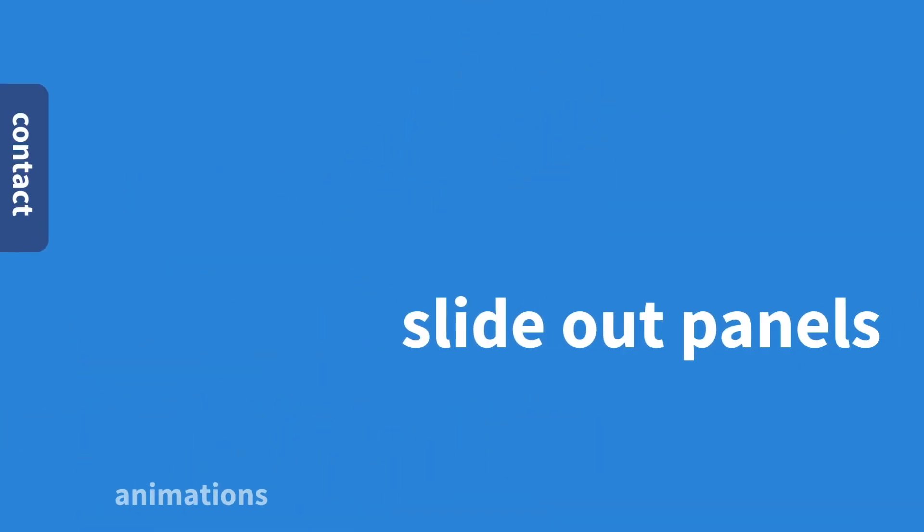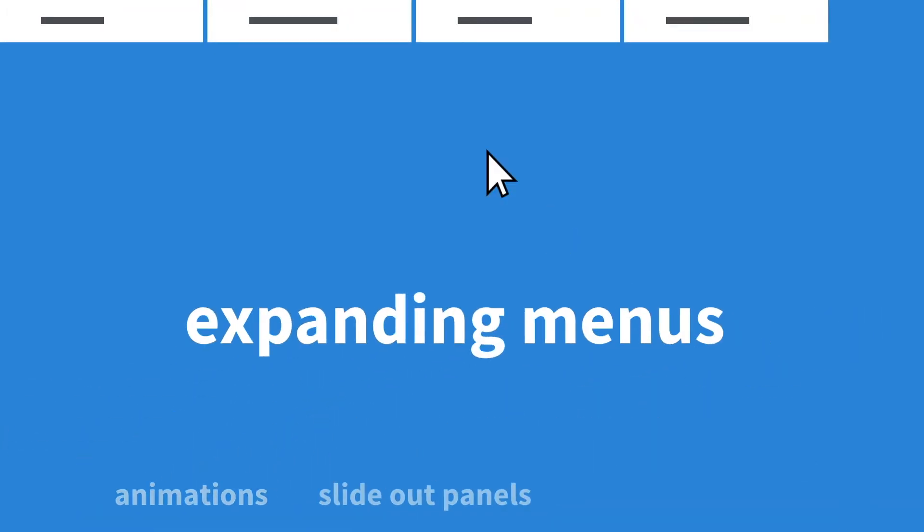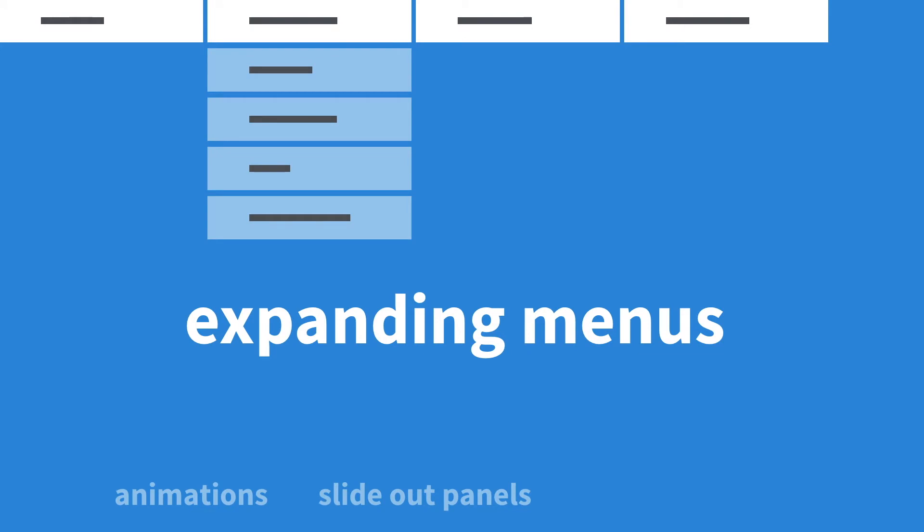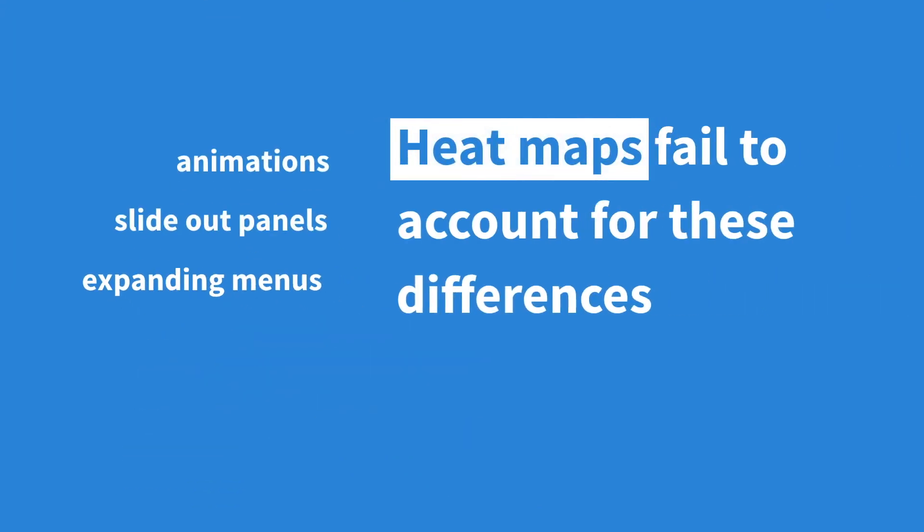Animations, slide-out panels, expanding menus and modal dialogs all change the state of a page, and heatmaps fail to account for these differences.